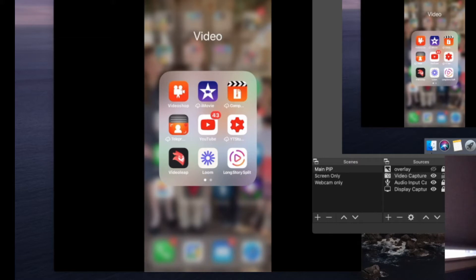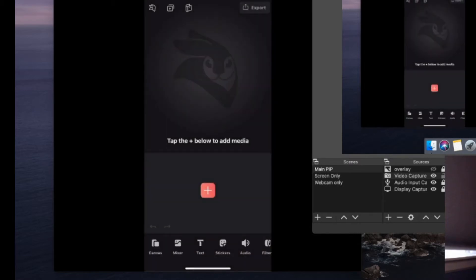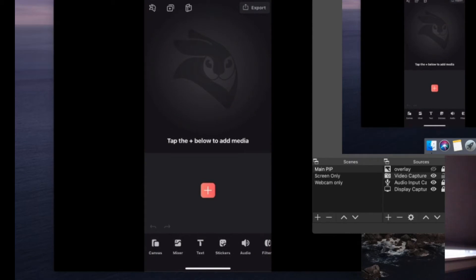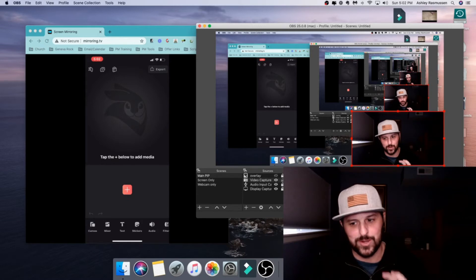My favorite app is Video Leap. It does cost a little bit of money — it's a lifetime paid app and I think it was like 60 or 70 bucks. But if you're going to do a lot of video, I really suggest investing in this app because you're going to have really high quality videos. Video Shop does a lot too, but I really like Video Leap because you can do your cuts and there are a lot of little bells and whistles and it's super easy to use.